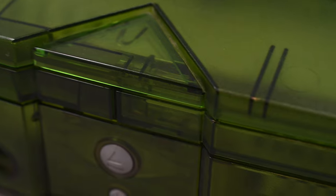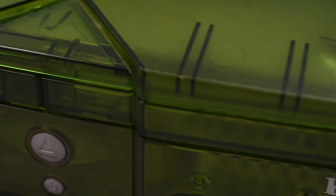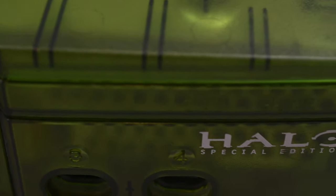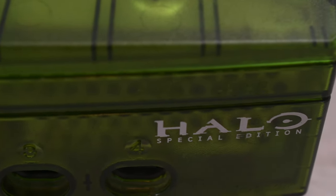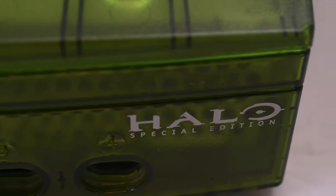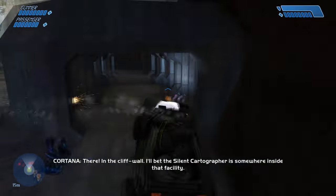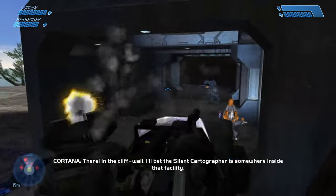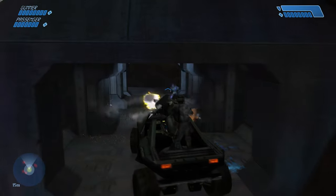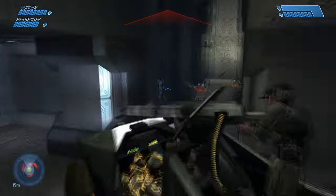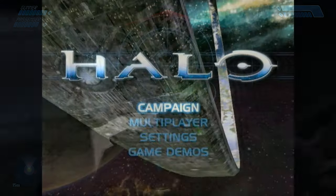But this isn't just any Xbox, no. This is the Xbox Halo Edition, released to promote arguably the greatest first person shooter game to ever exist, Halo Combat Evolved.